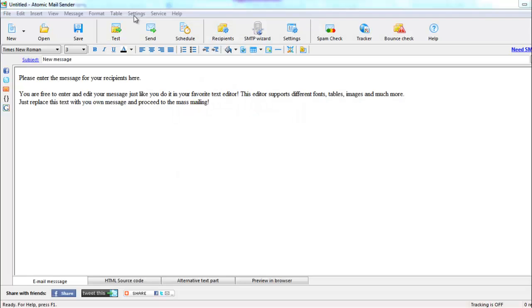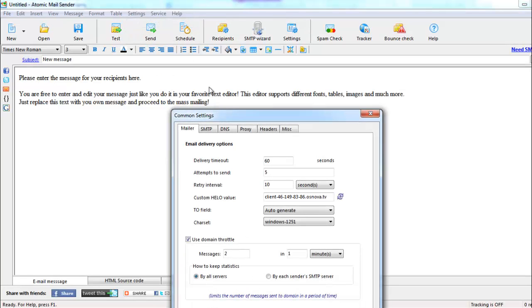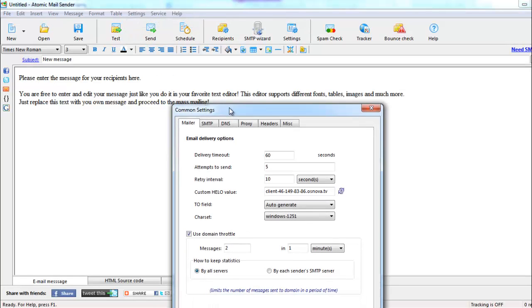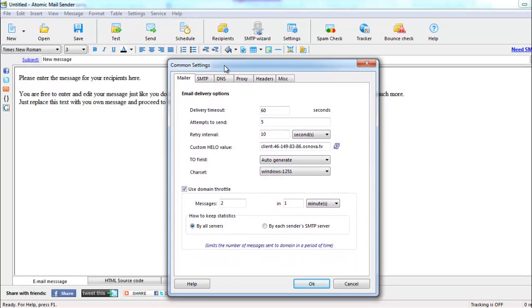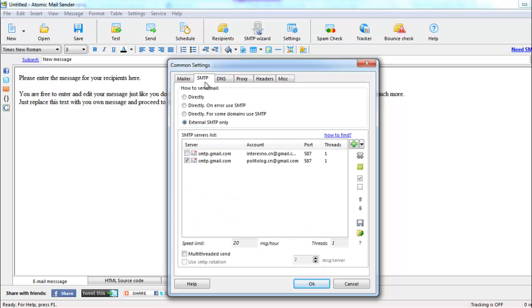The first thing you need to do is set up your email delivery settings. Hilo value is set automatically according to your IP address. The important thing is to specify the number of attempts to send and set the speed limit. You can send emails directly,